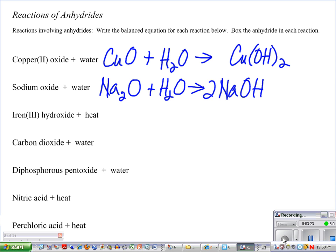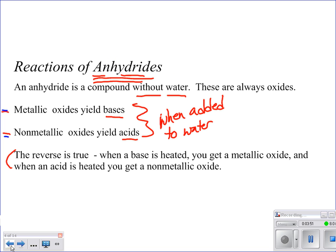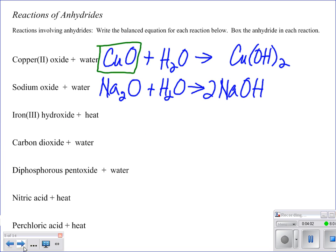The instructions say to box in the anhydride. Think about what an anhydride is — anybody spot it in the first example? Not copper hydroxide — that's the base. It's copper oxide. If you look back at what the rule tells us, it's always going to be an oxide. Metallic oxides yield bases, but your anhydrides are always the oxides. So copper oxide and sodium oxide — those are the anhydrides. I'm boxing those.